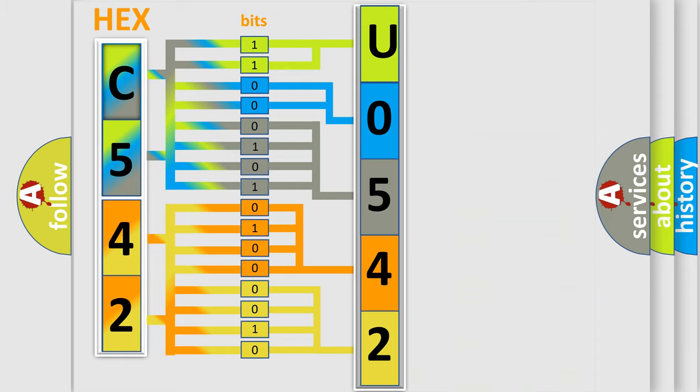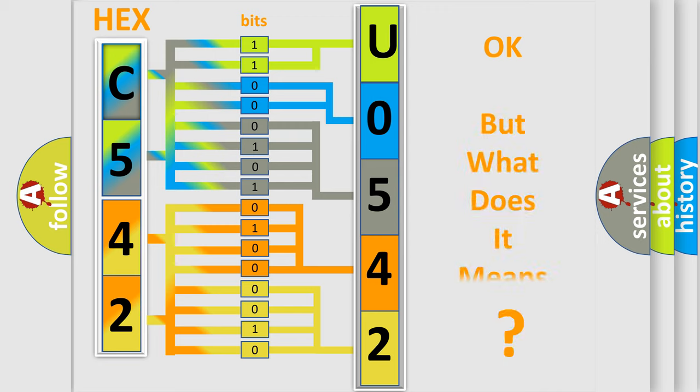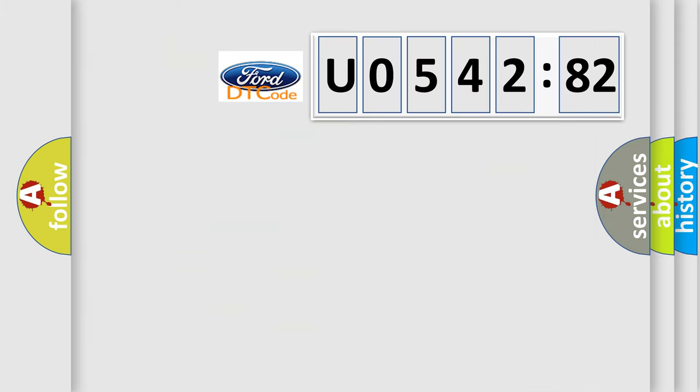We now know how the diagnostic tool translates received information into a more comprehensible format. The number itself does not make sense if we cannot assign information about what it actually expresses.